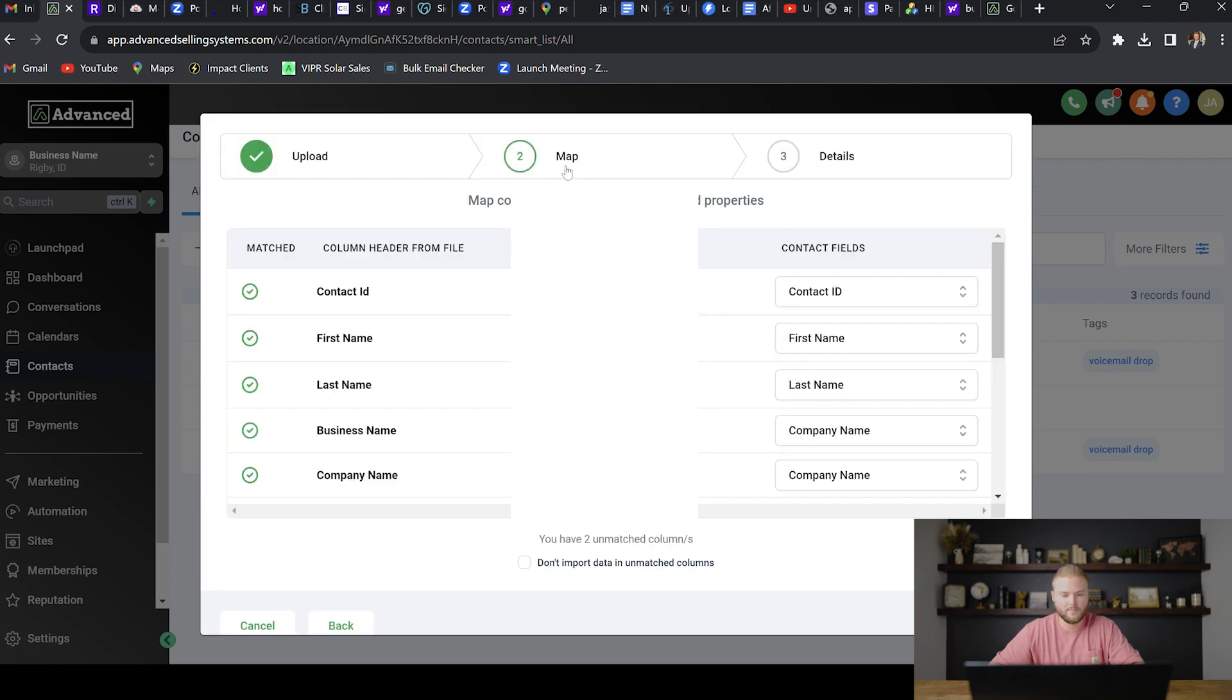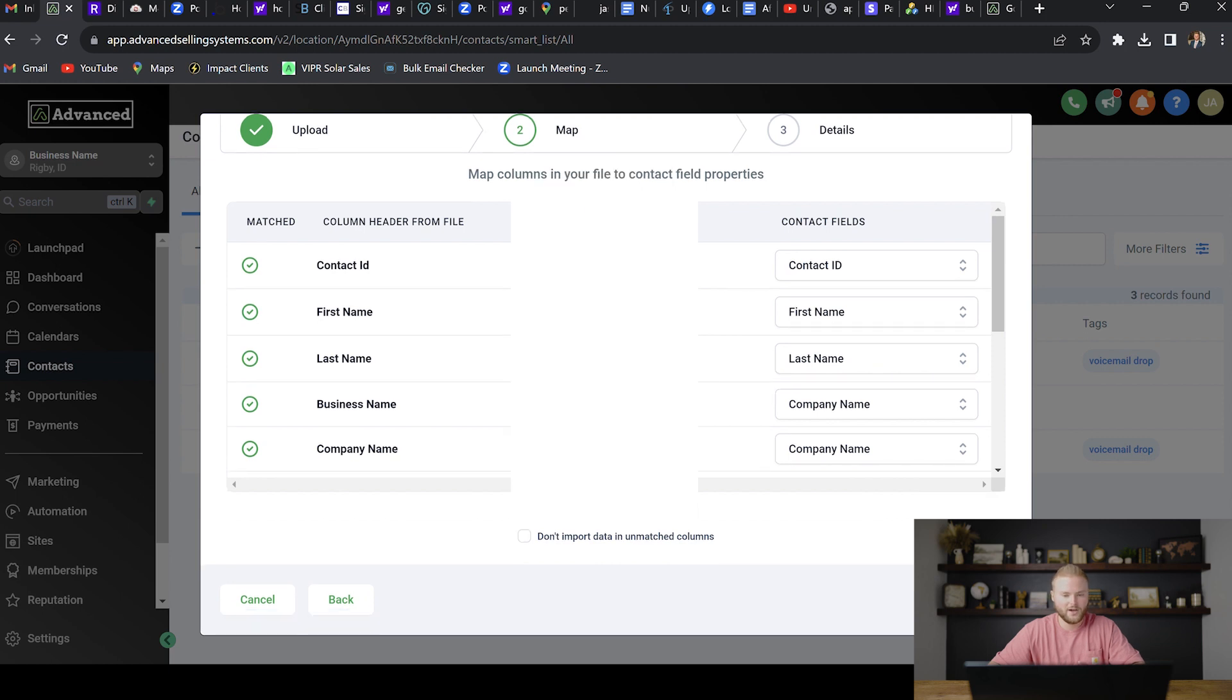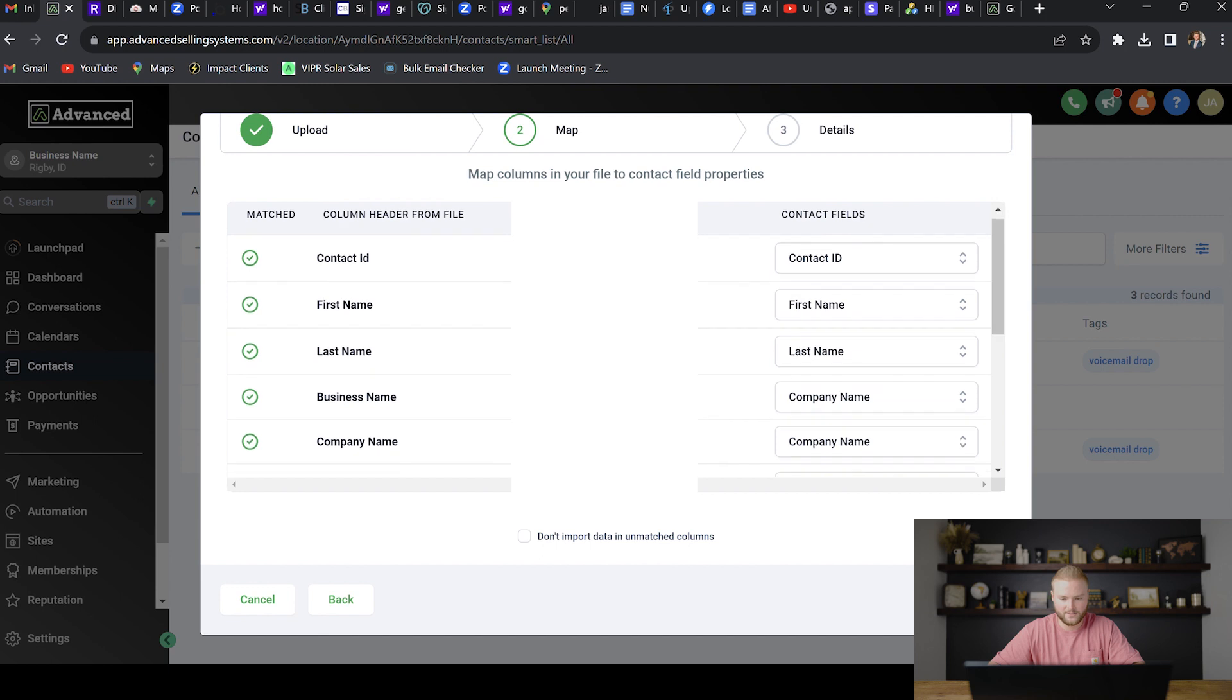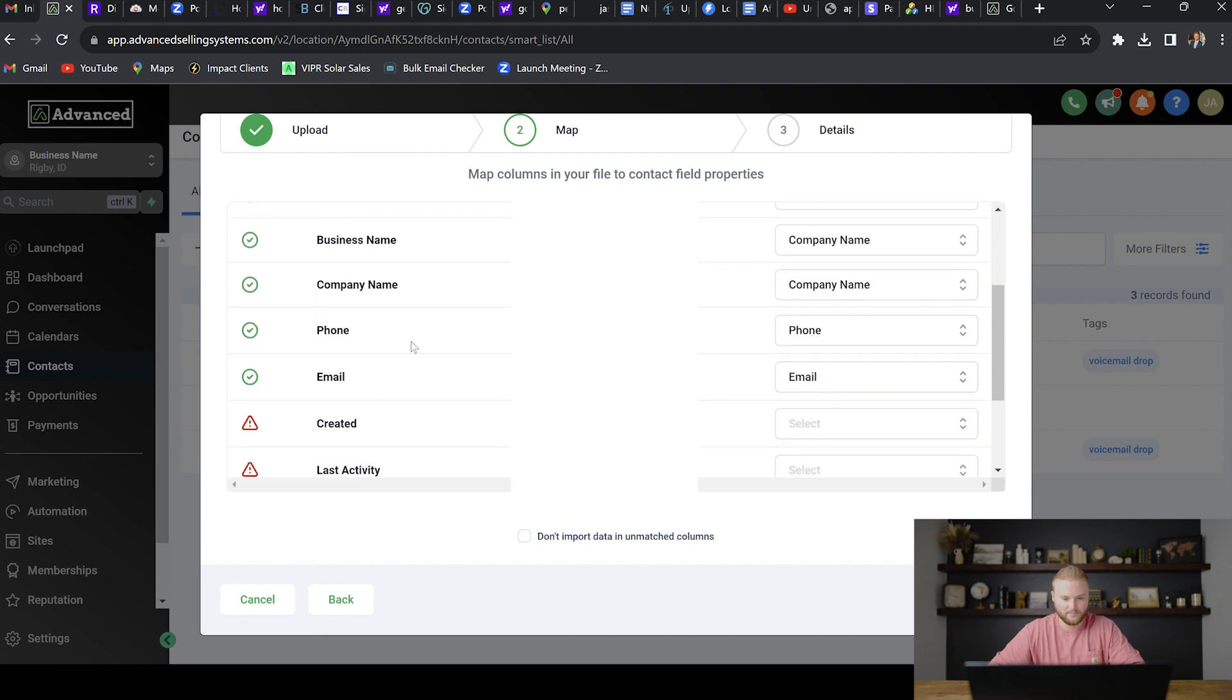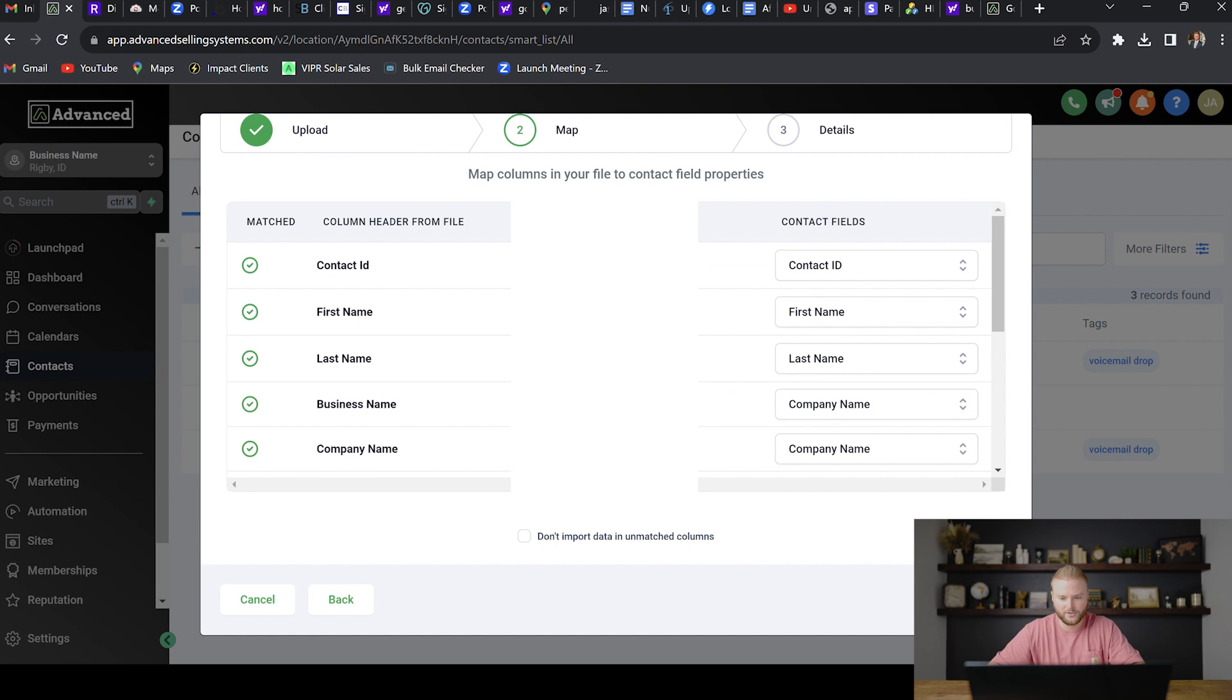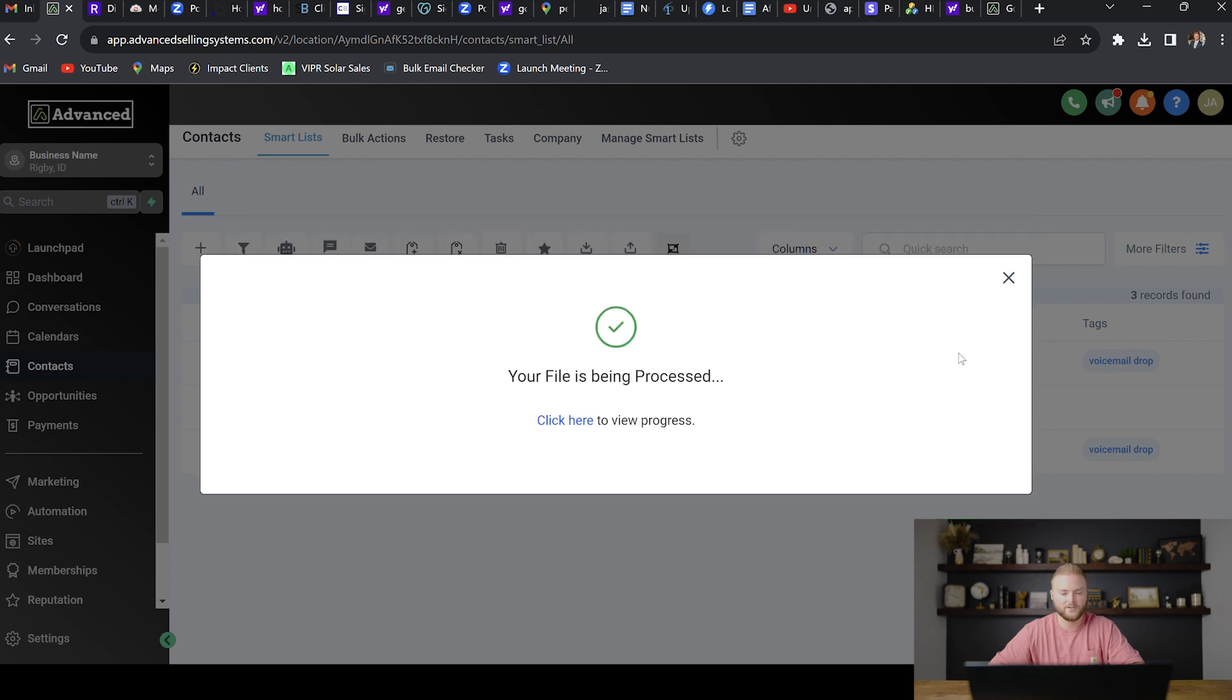And then right here, it's going to ask you to map the fields of the lead. Usually high level does a really good job of this. First name matches with first name, last name, last name, business name, doesn't have phone number, and then email. So we're good here. We're just going to hit don't import unmatched columns and then hit next. And then we are going to submit this.